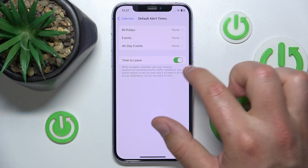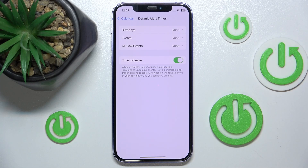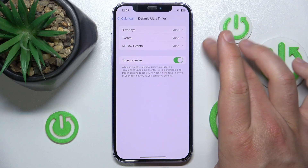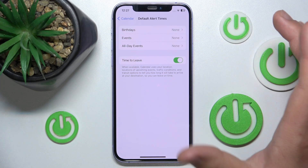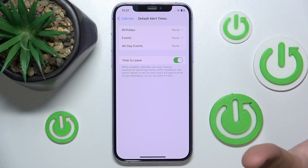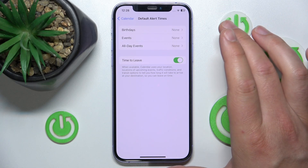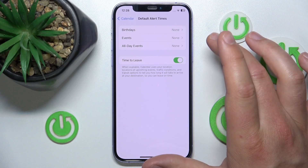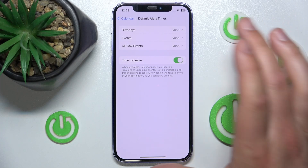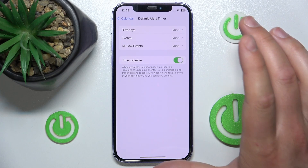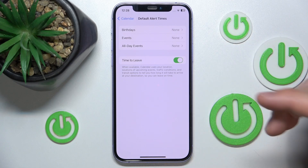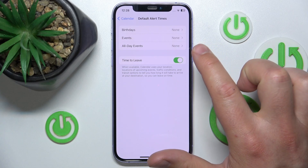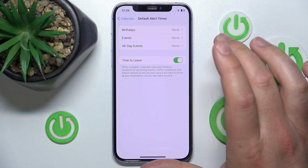So as you can see, I do have this feature on. When available, Calendar uses your location — your current location where you are — the locations of upcoming events if you have them set, and the traffic conditions if available in your city, as well as transit options like cars, buses, and trains, to tell you how long it will take to arrive at your destination for your next event, so you can leave on time.